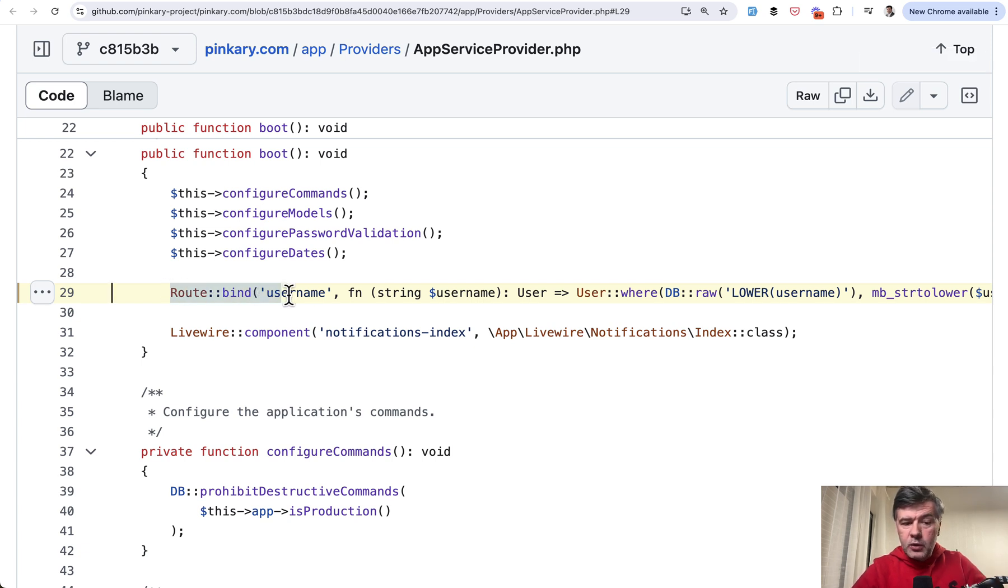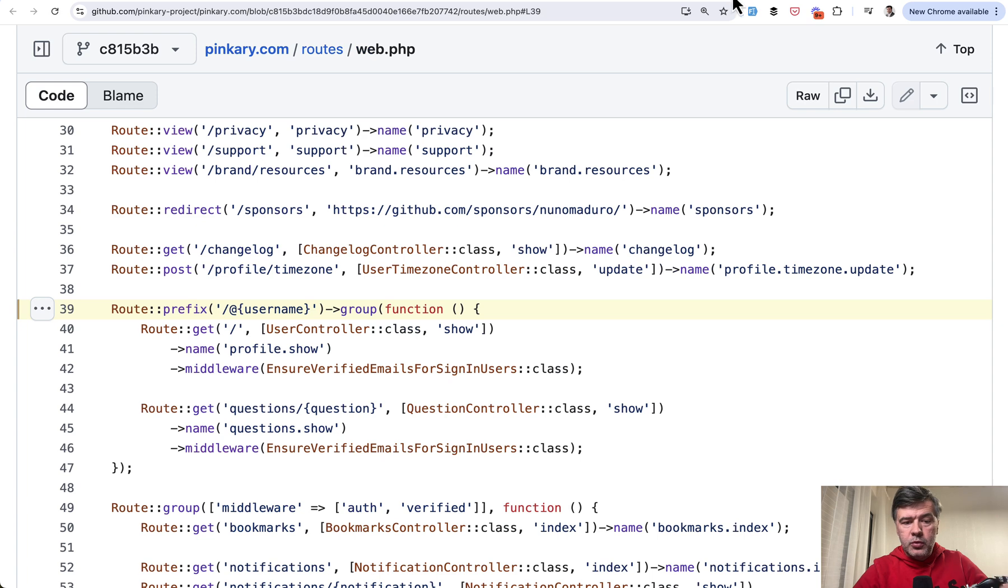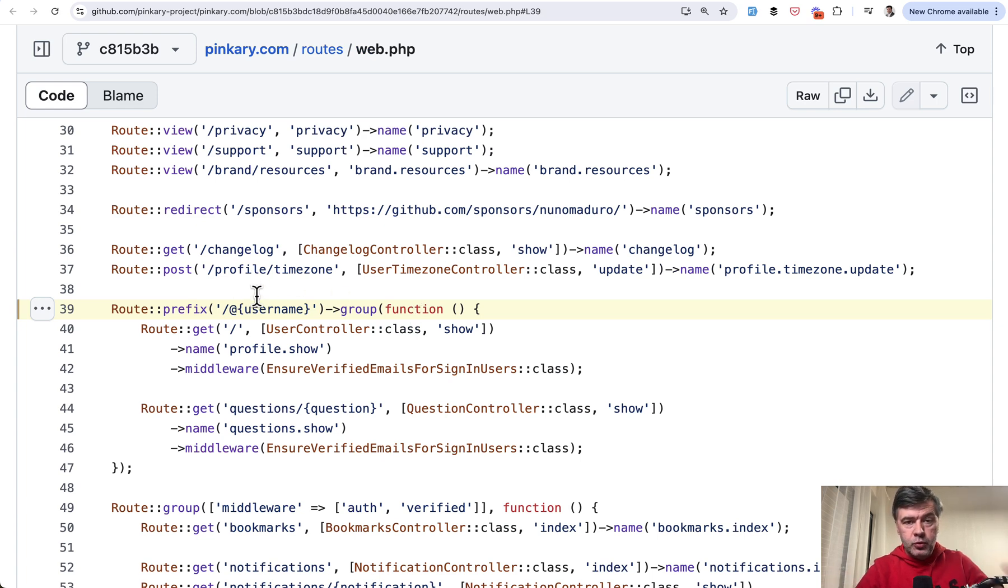So what is that route bind in the app service provider and why would you need that and how does it work? And also related route bind username related line is username here within route group.